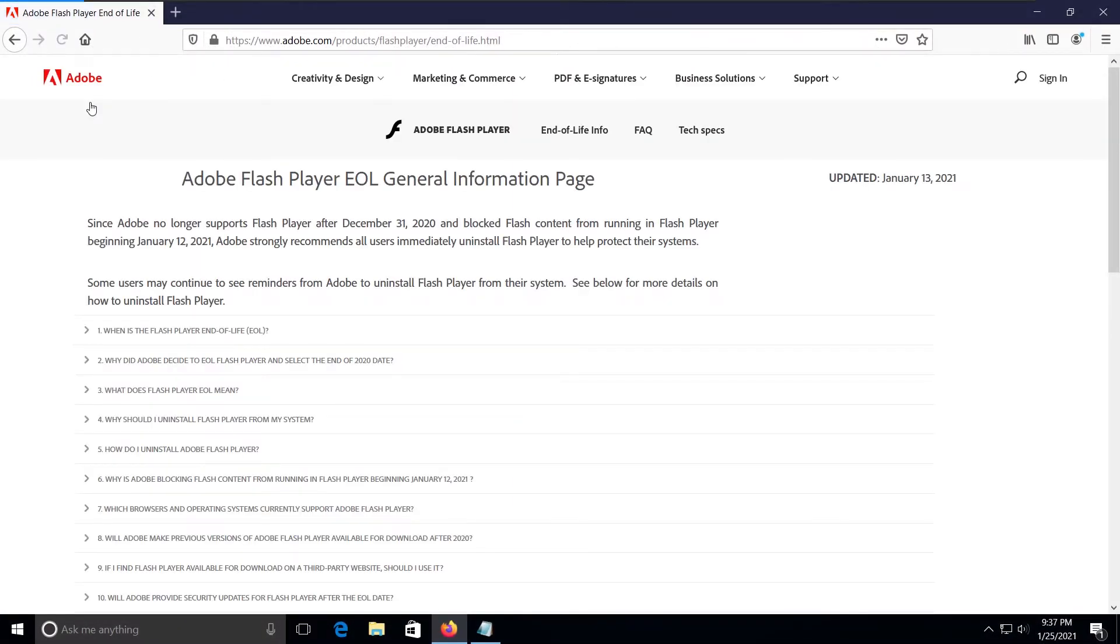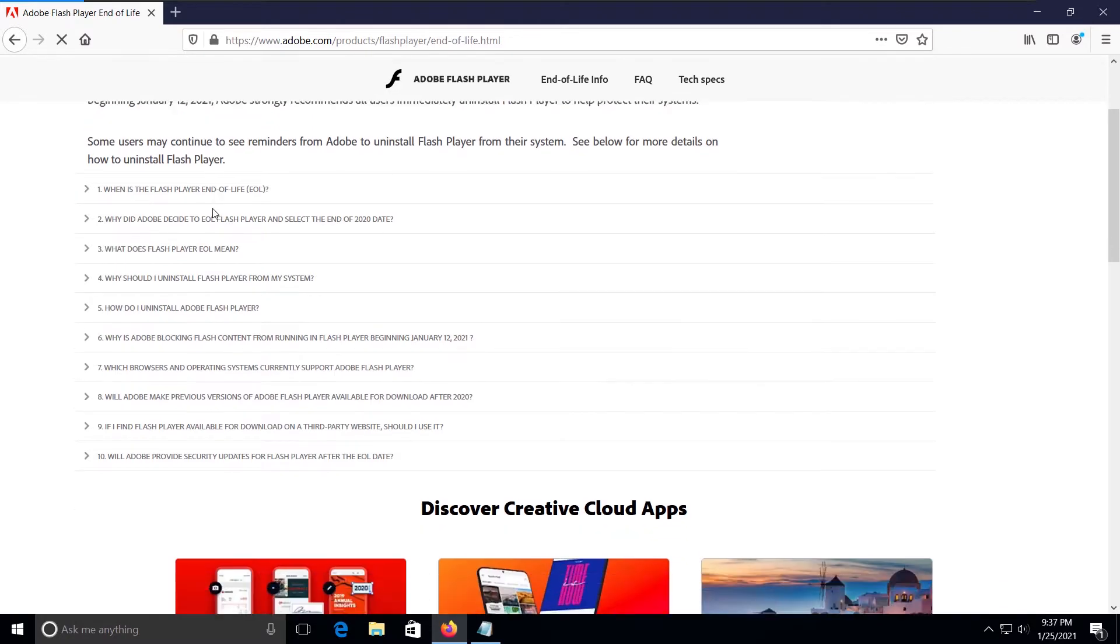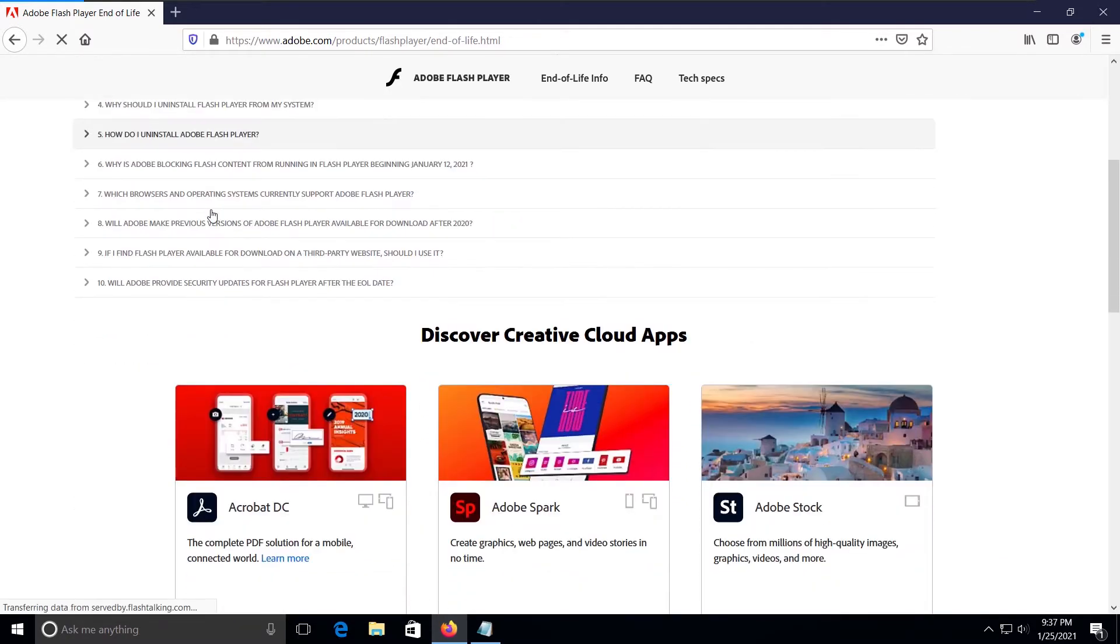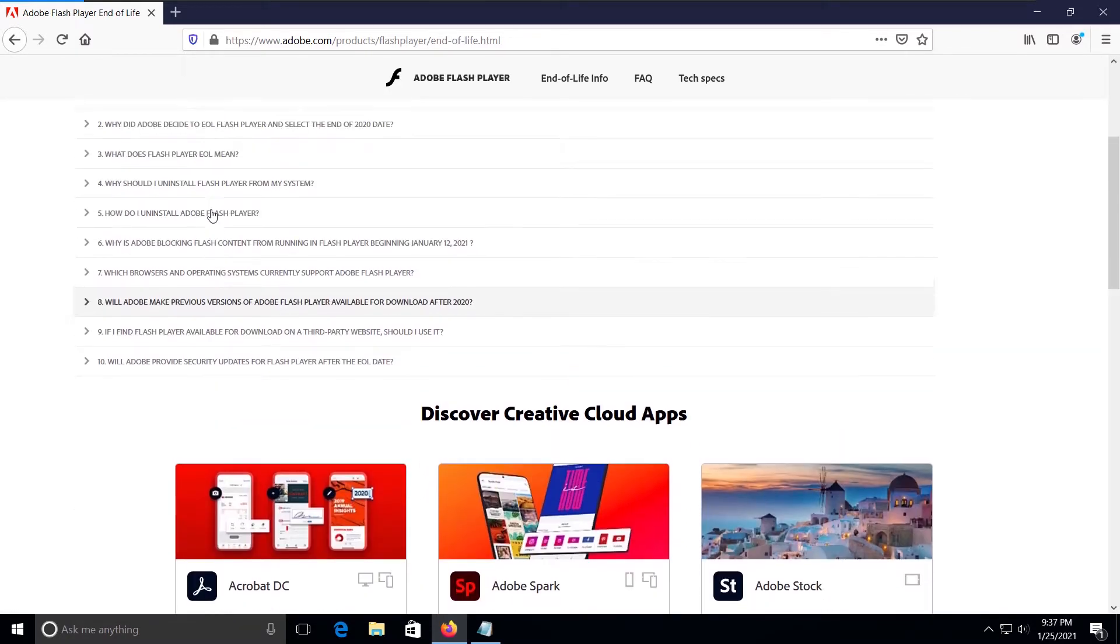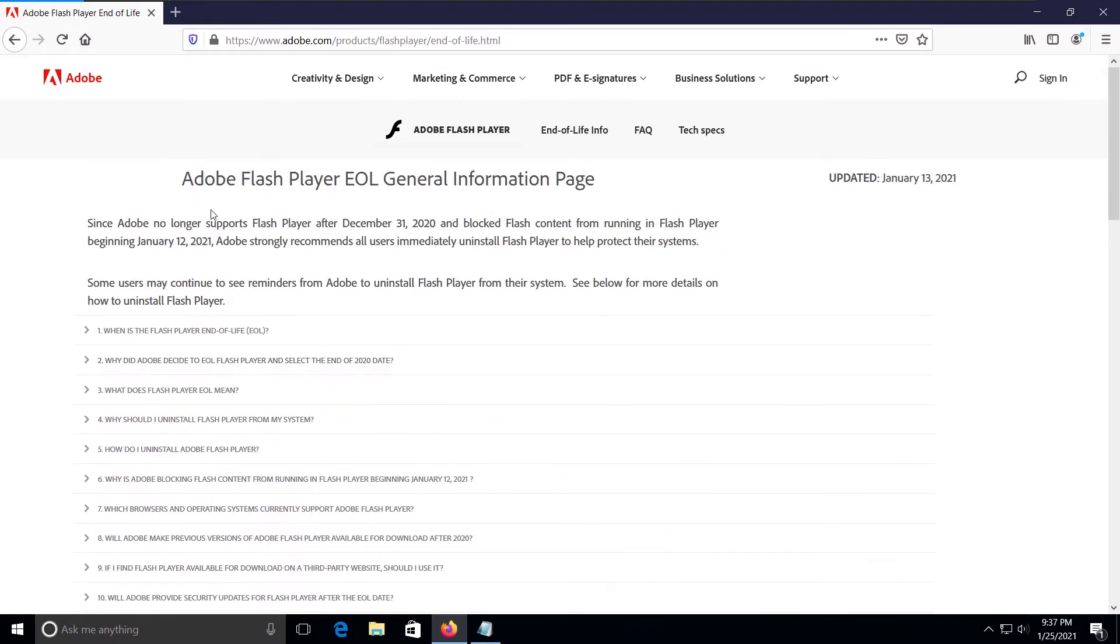Adobe Flash Player is going EOL on December 31, 2020. The major web browser manufacturers have aligned their efforts to disable or stop running Flash applications around this date.